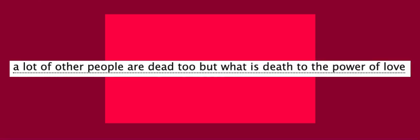Weirdly sexual trolley problem? A lot of other people are dead too, but what is death to the power of love?